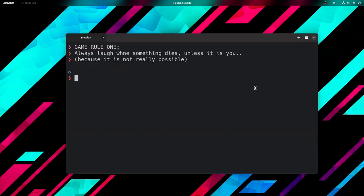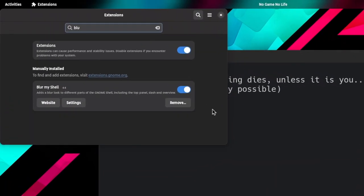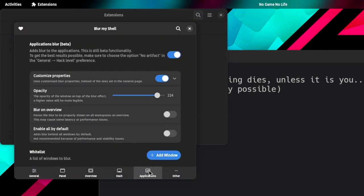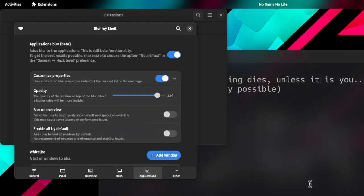But if we go to the extension settings, we can do a few more things. From the application's view, we can add windows to the blur whitelist. Just like that.